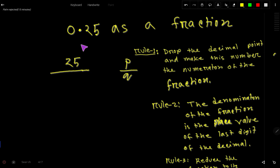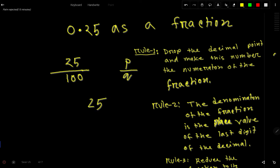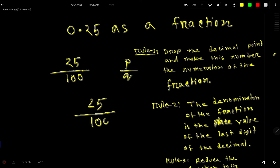Now, what will the denominator be? Starting from the decimal point, write 1 and then a 0 for every digit after the decimal point. The first digit after the decimal is in the 10th place, and the second digit is in the hundredths place. So the denominator will be 100.